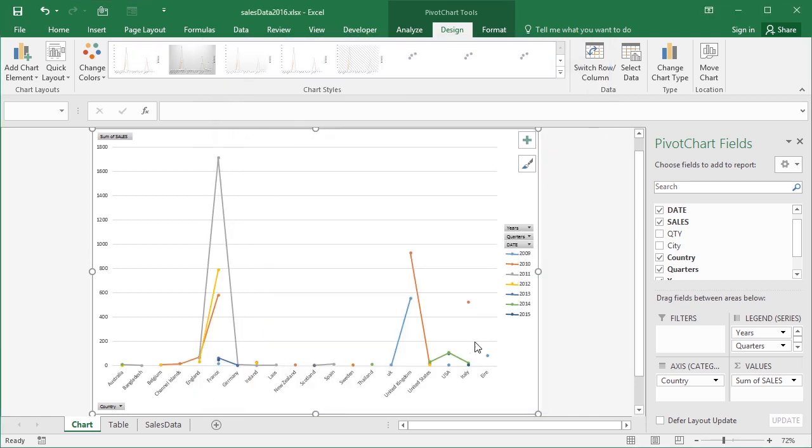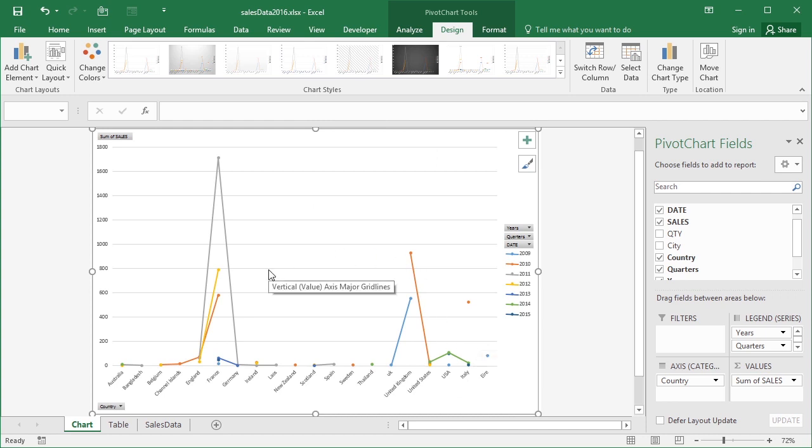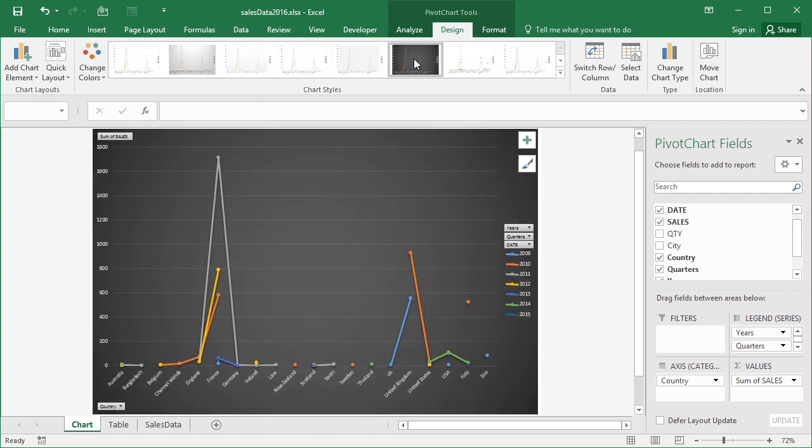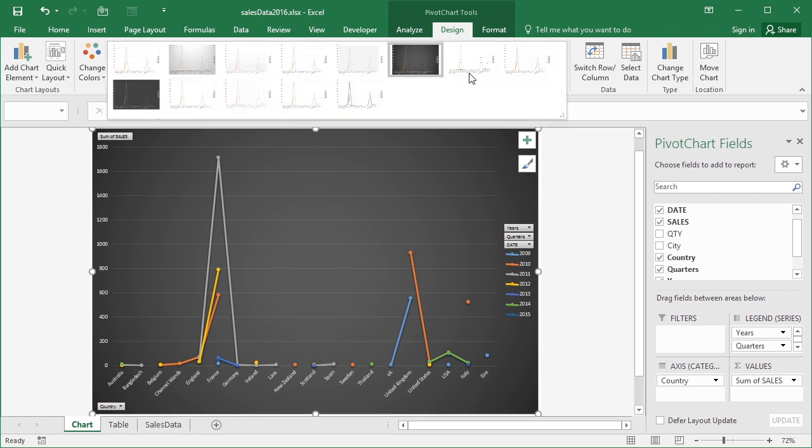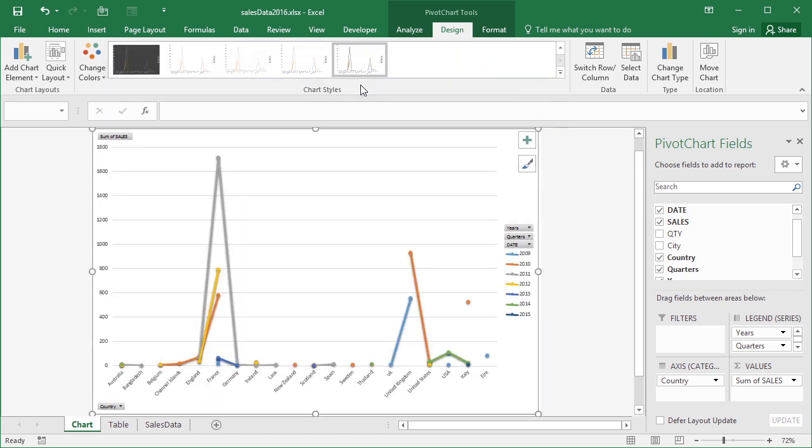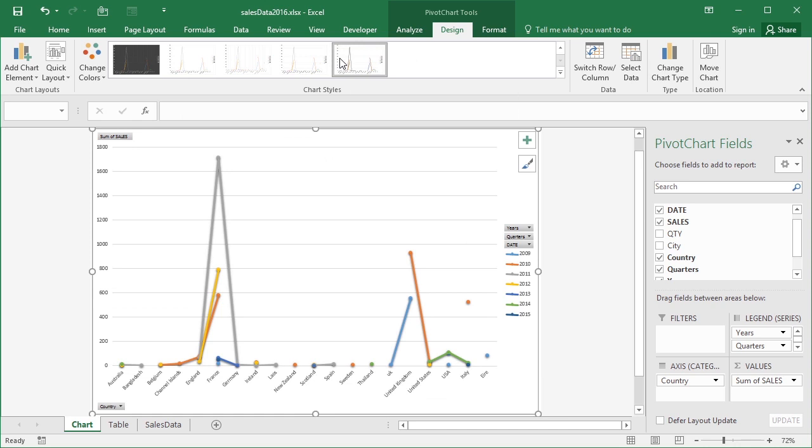Once you've chosen your chart type, you can then control different styles within the style box. So it's whichever one suits your preference. That's quite thick lines there. Quite like the contrasted one.